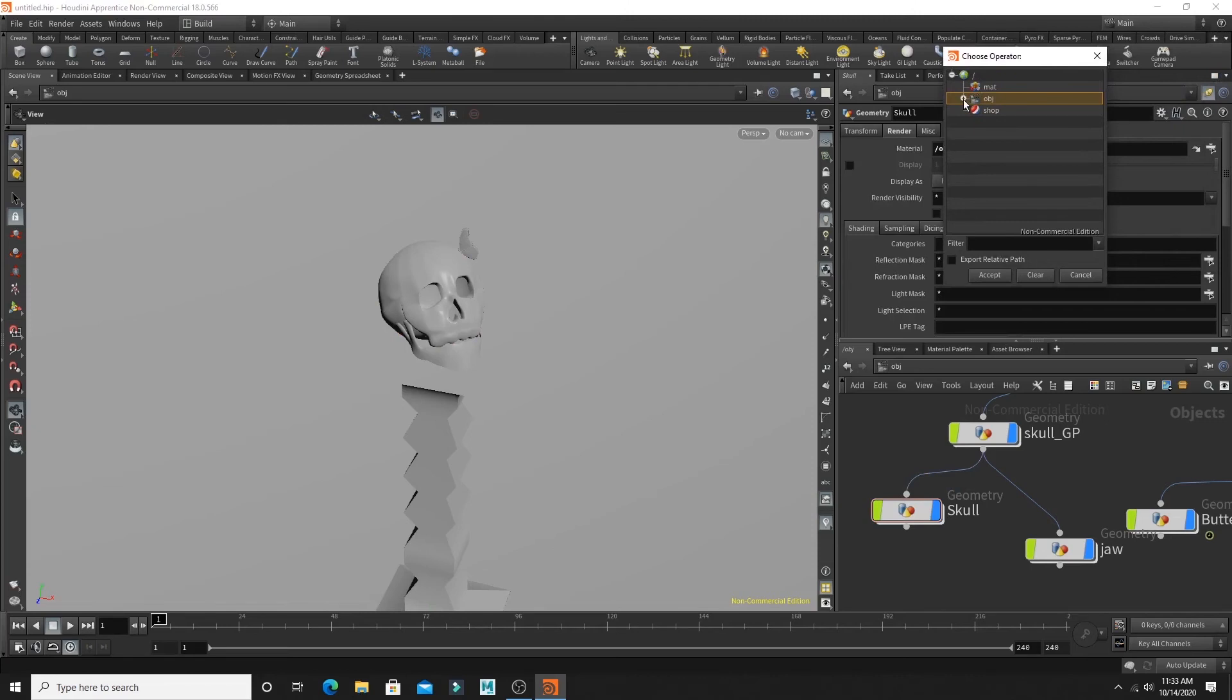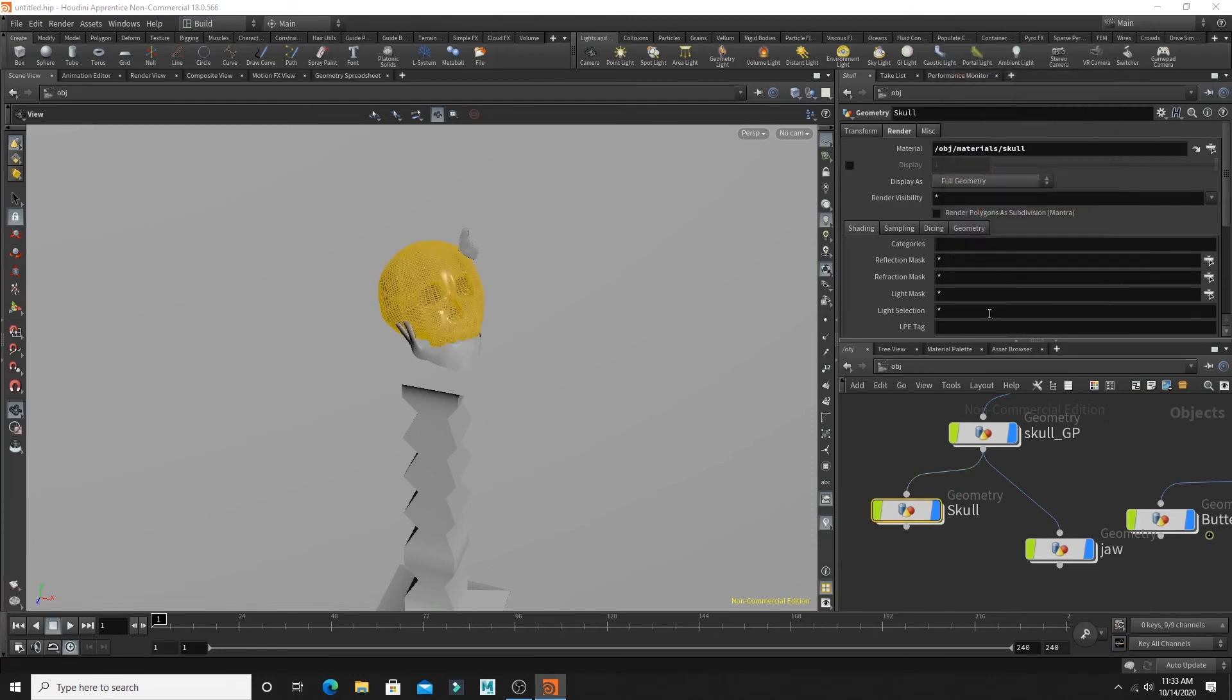So I'm going to drop that down. Then I'm going to drop down my materials. And I'm going to choose my skull texture. And now I've linked my skull texture to my skull geometry.